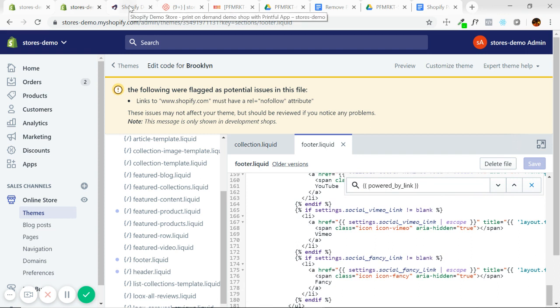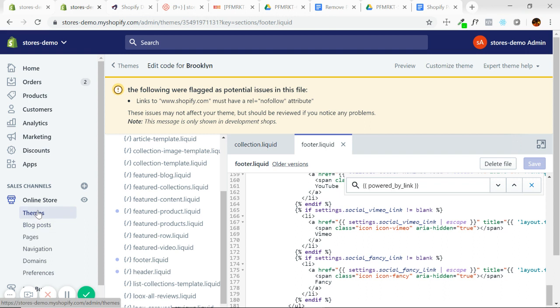So thanks for watching. I hope that wasn't too complicated. Like I said, the two methods are very simple. It's purely a matter of your preference, whether you want to keep that or not. It's just a really hot topic among merchants because a lot of them want to convey that image of self sustainability.